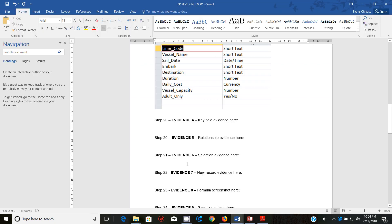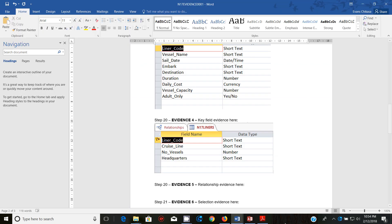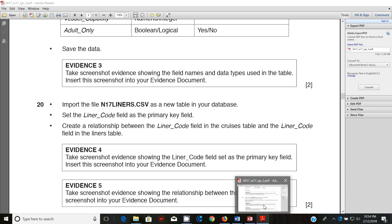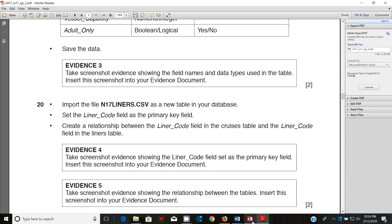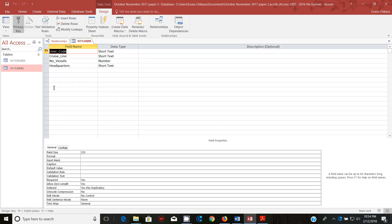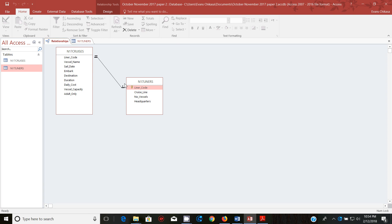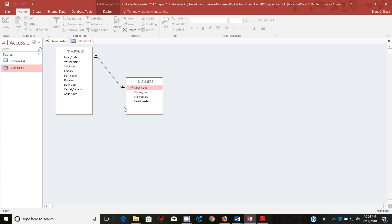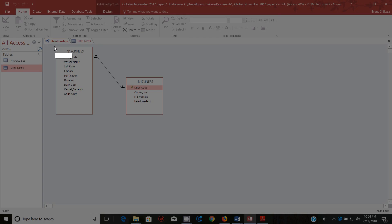Okay so that's the evidence documents, it's the primary key you set this in your evidence document and go ahead and do just that. So key field is this one, then next. We need to, we need to get, so it takes screenshot evidence showing the relationship between tables instead the screenshot into the evidence document.